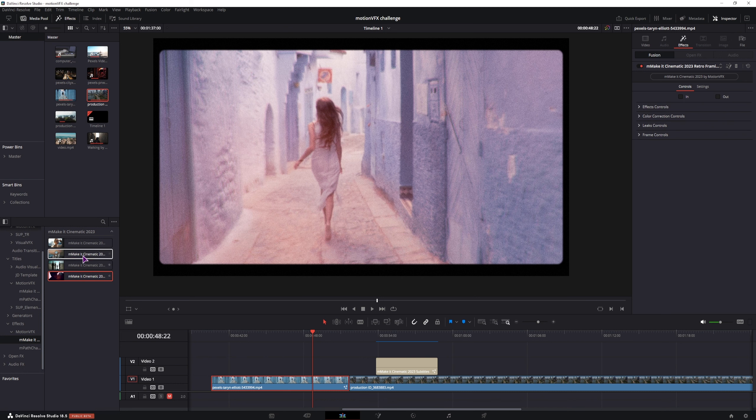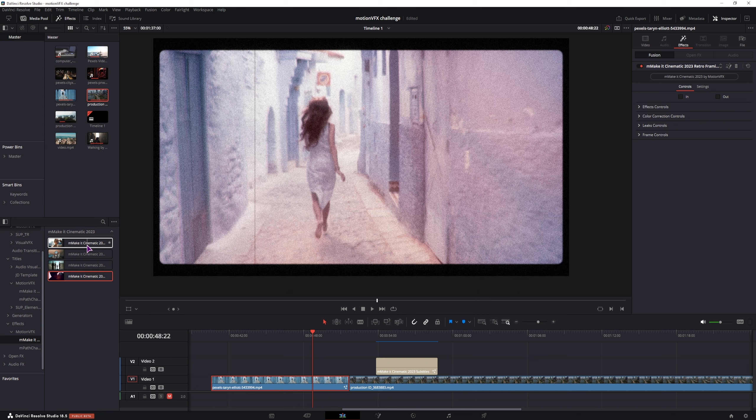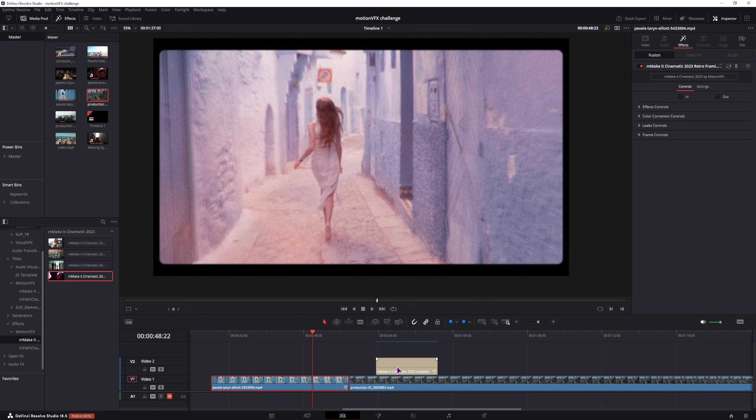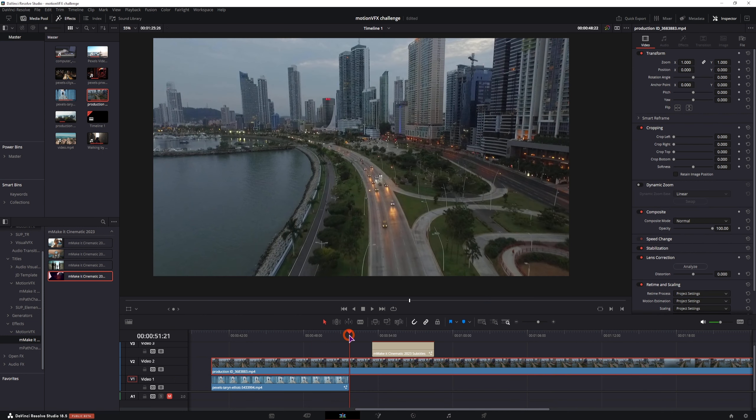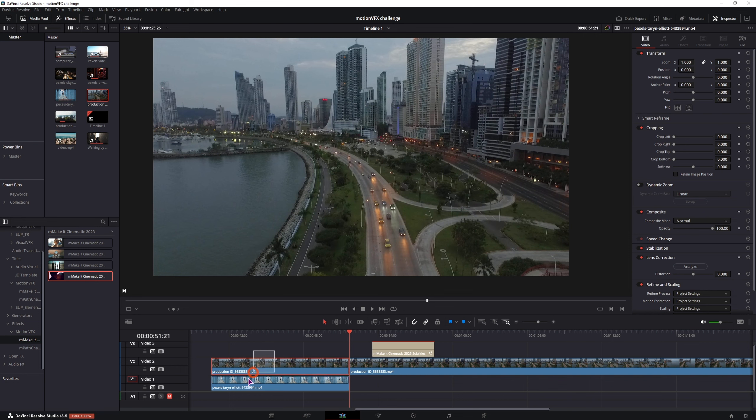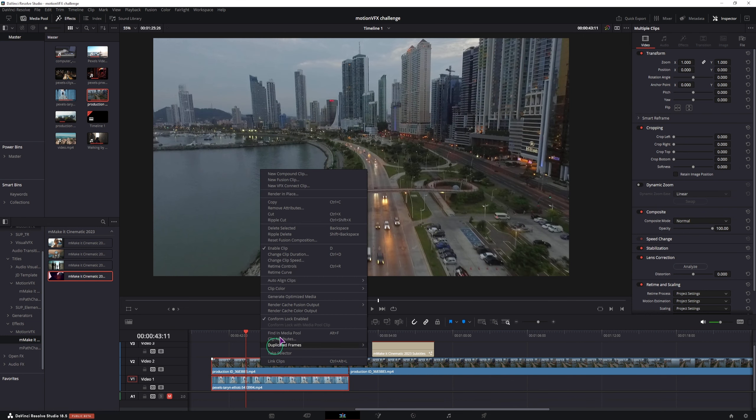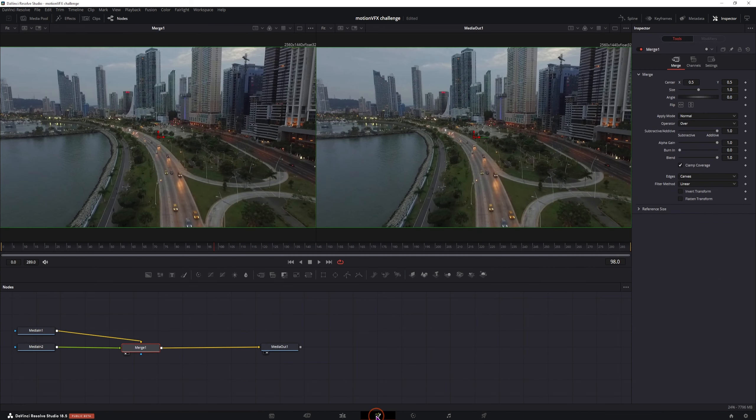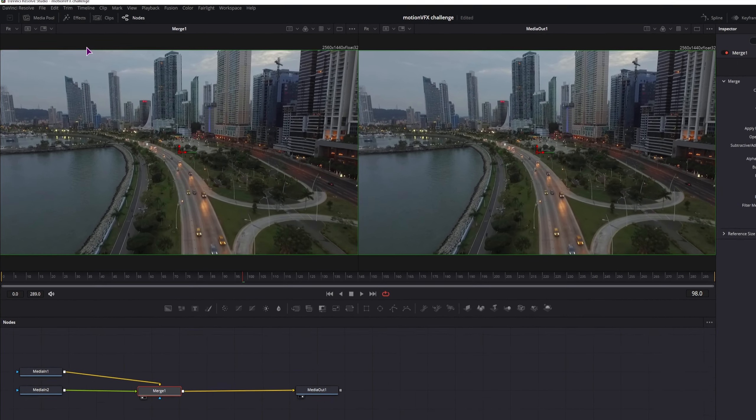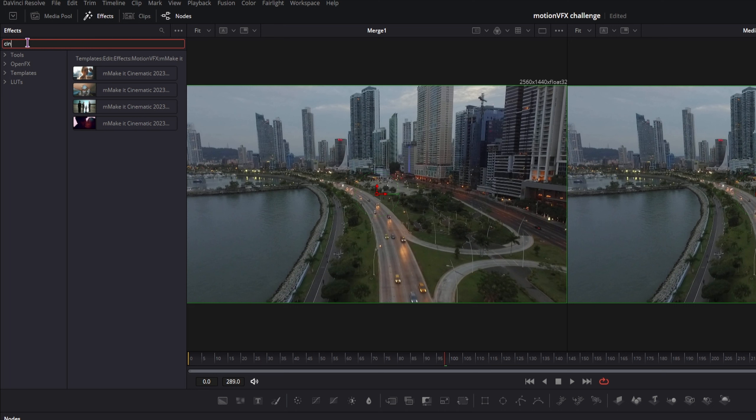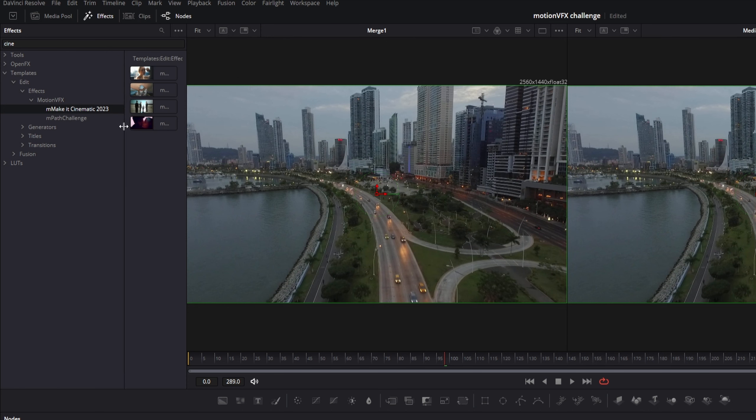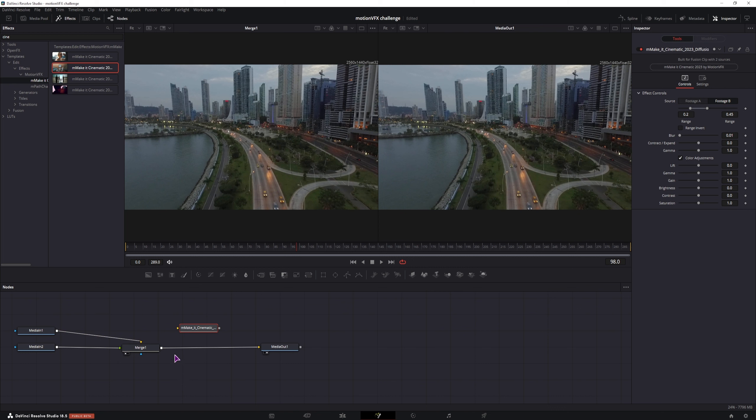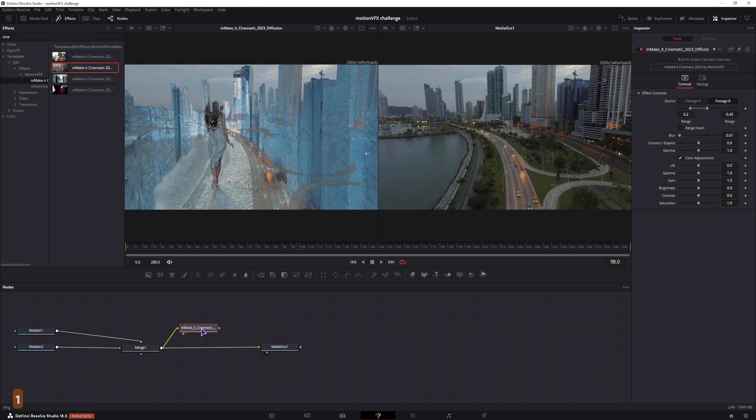But now let's take a look at this one. So this one is for a fusion clip with two inputs. So I'll just do it like this. Delete the effect from this one. Make a new fusion composition. So with the clip selected, we can go into the fusion page. Go to effects. You'll have to type in cinematic. This will be under the templates, edit, effects, Motion effects. And make it cinematic 2023. And you'll apply this effect. Simply drag the output from the merge. And let's see how it looks like.